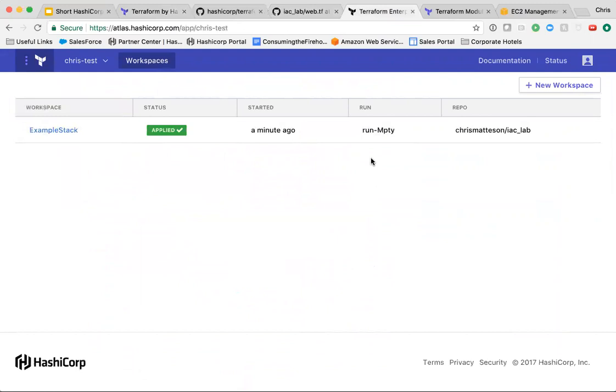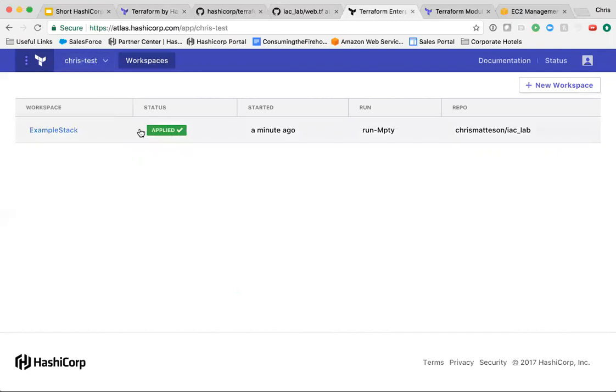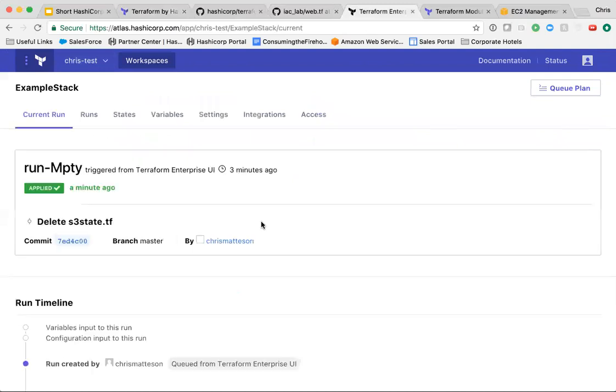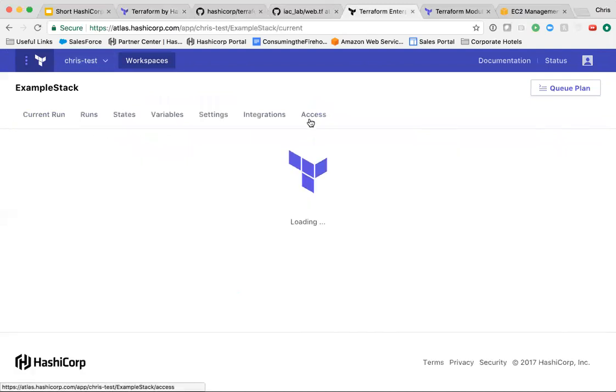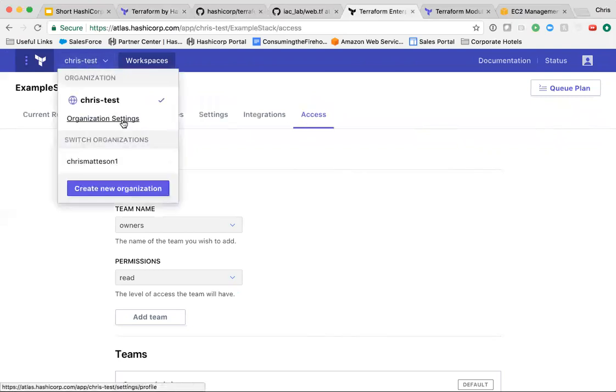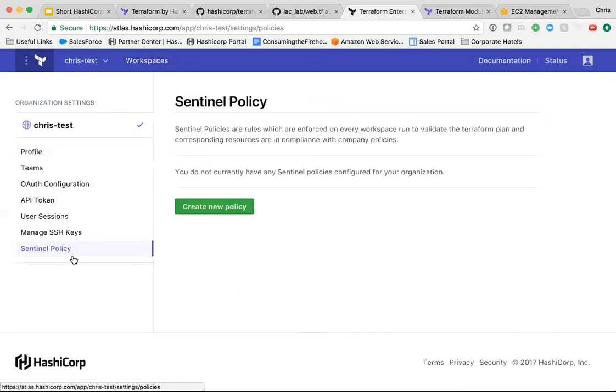uses it to create organizations and further break those down into workspaces, each of which is tied to a code repository. Role-based access control allows granular control of access permissions, while organization-based Sentinel policies allow even more fine-tuned policy-as-code control over actions.